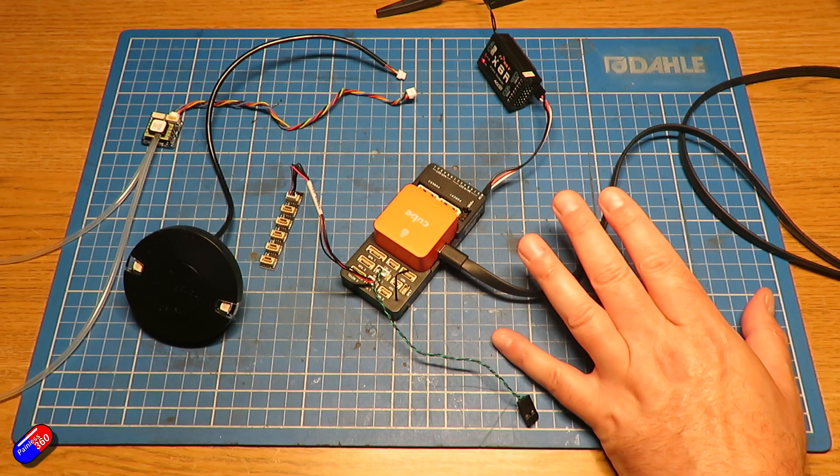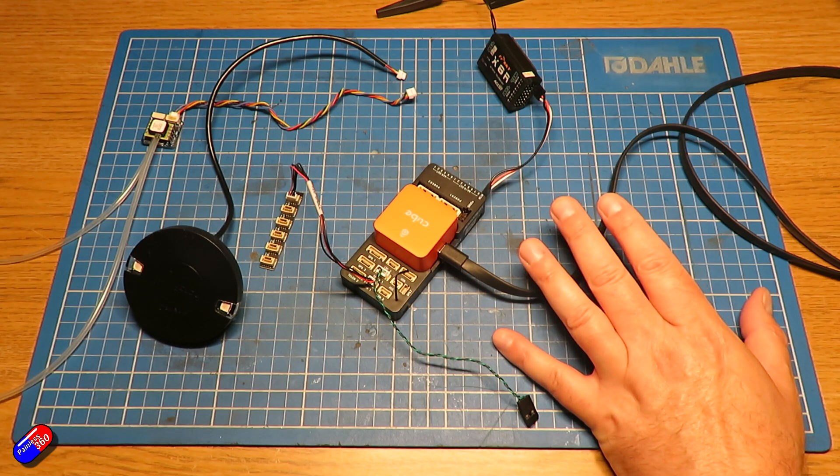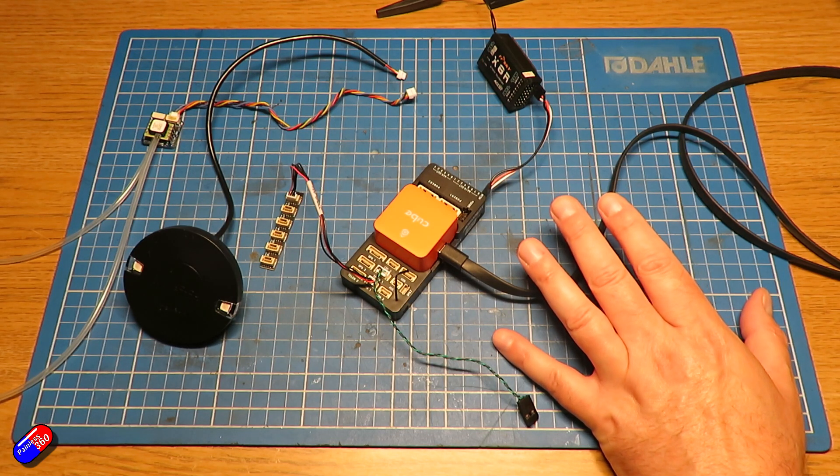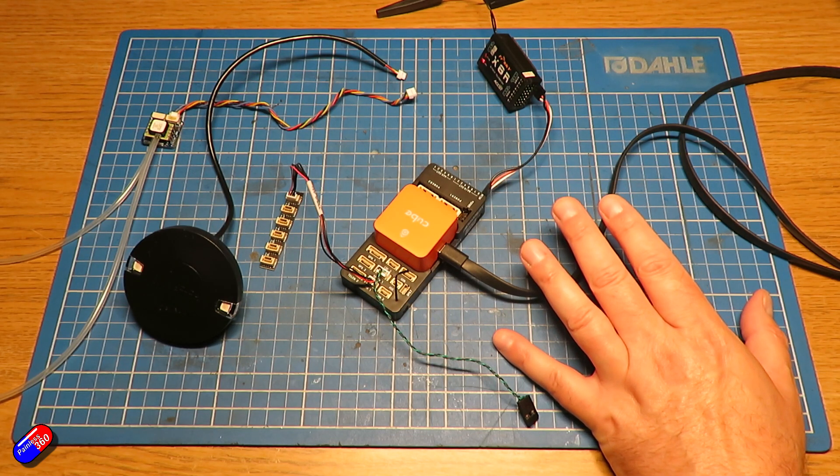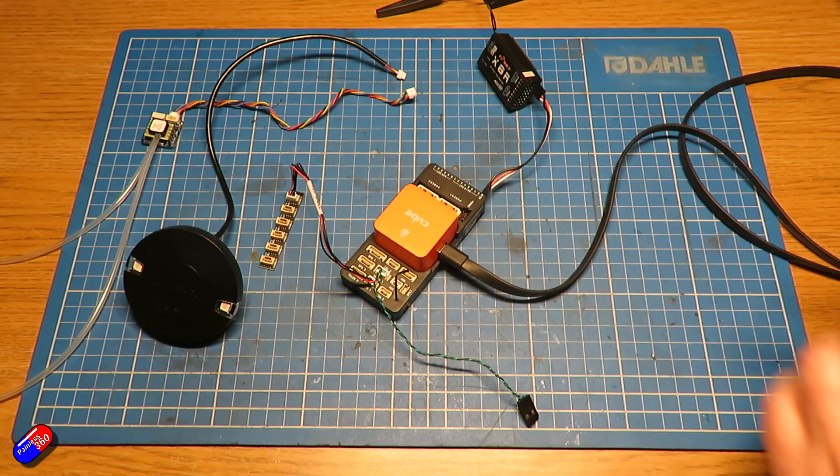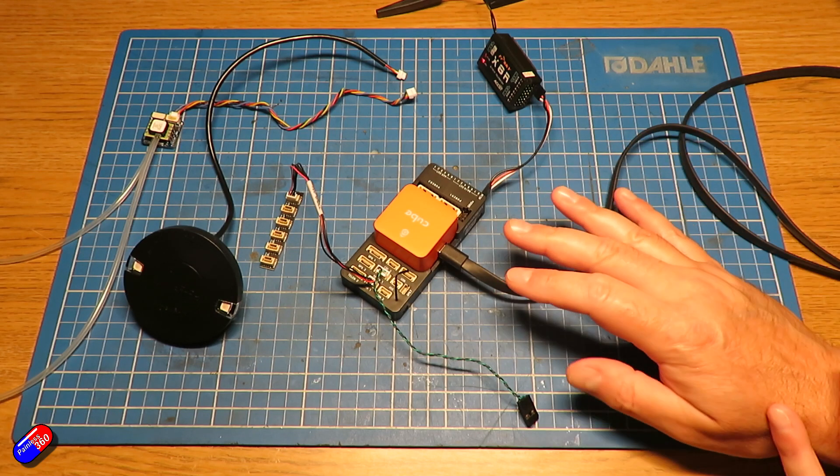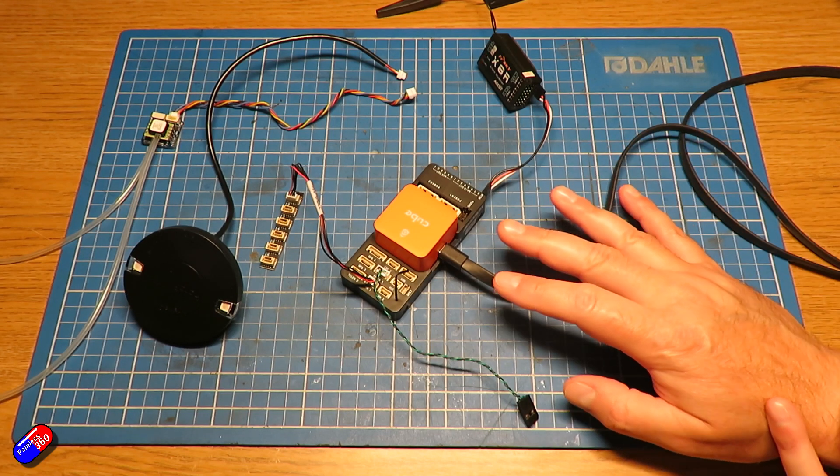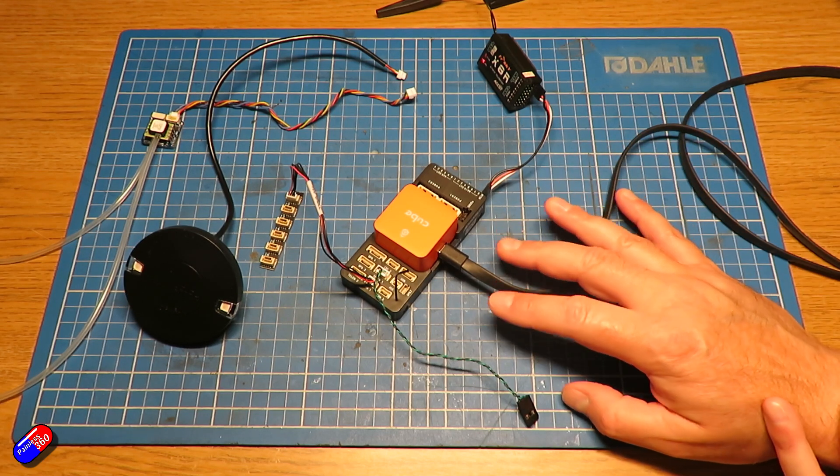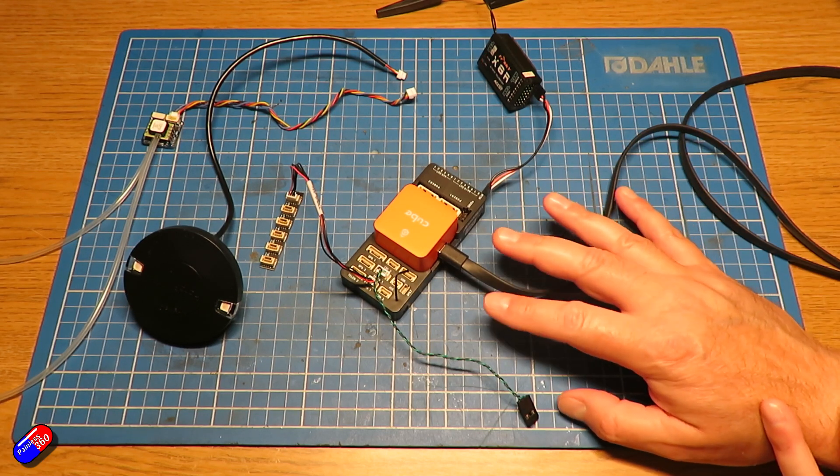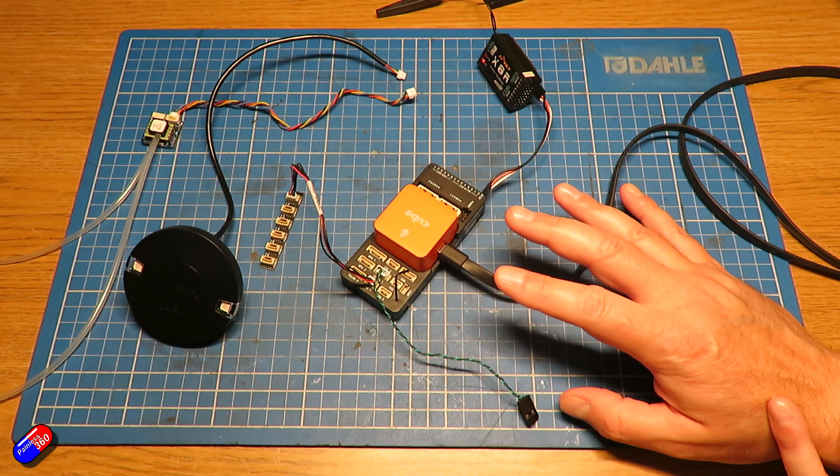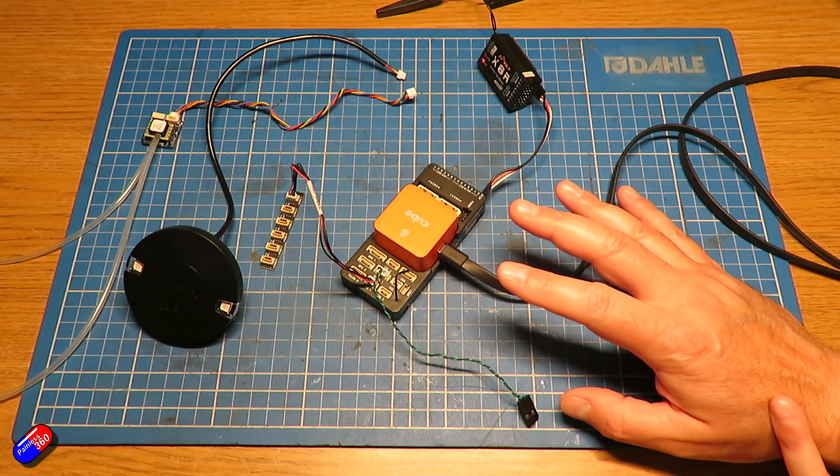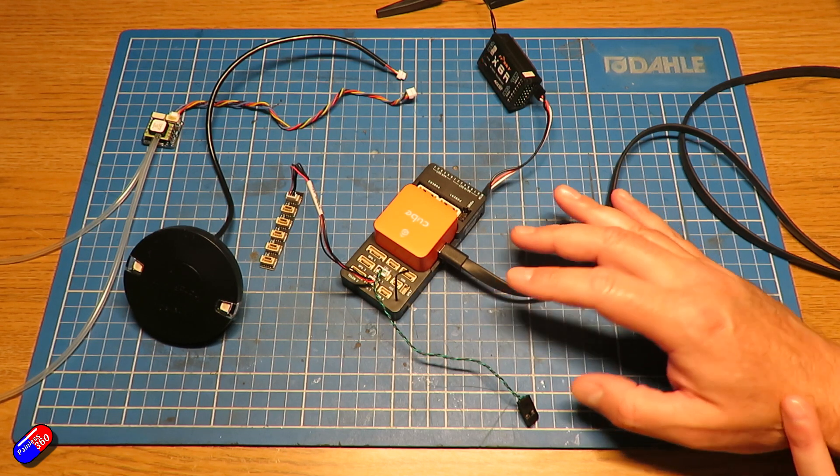Ardupilot, Arducopter, all of them seem to be incredibly smart at how they handle the configuration settings and the migration from version to version. But it still pays,